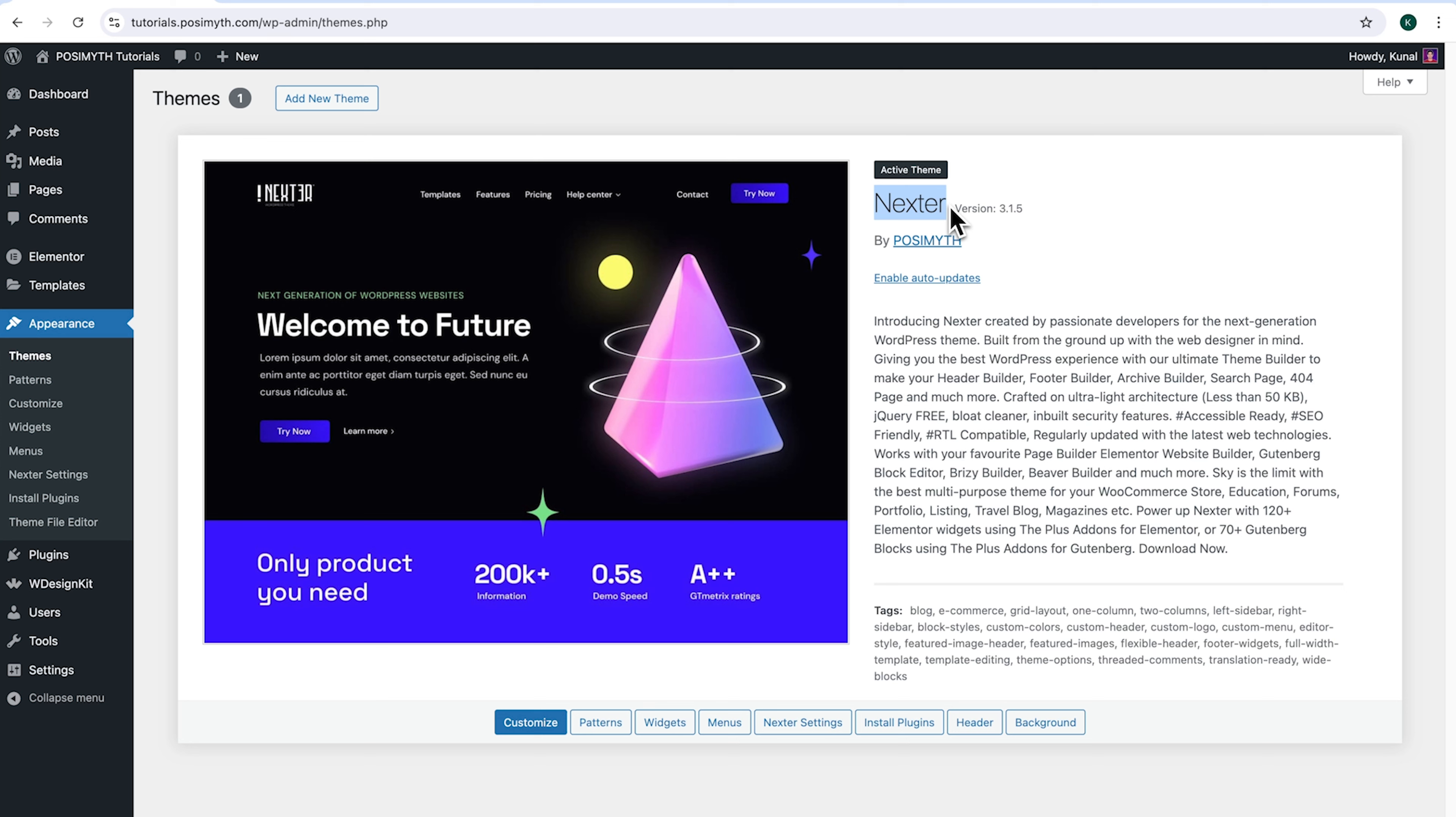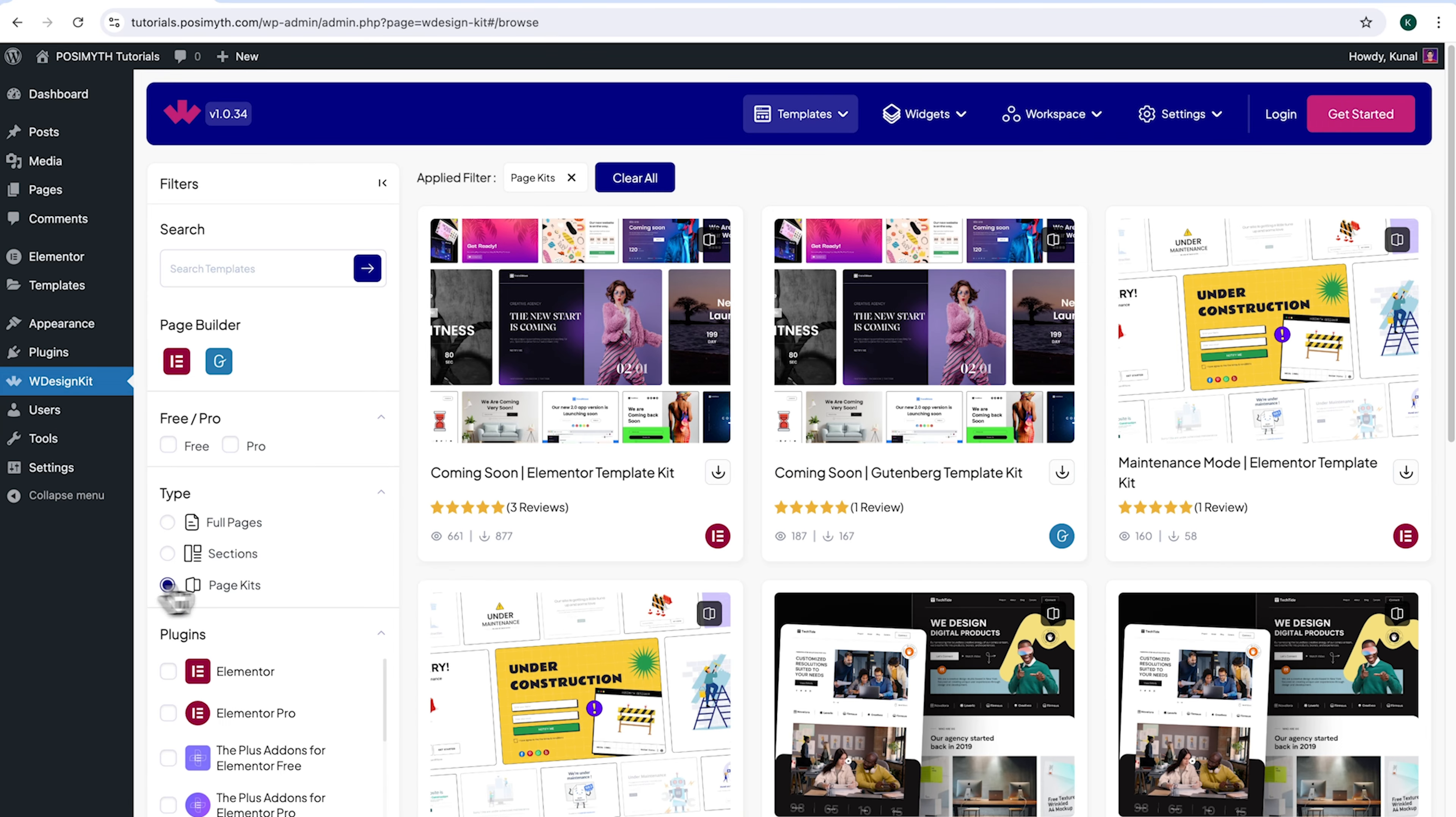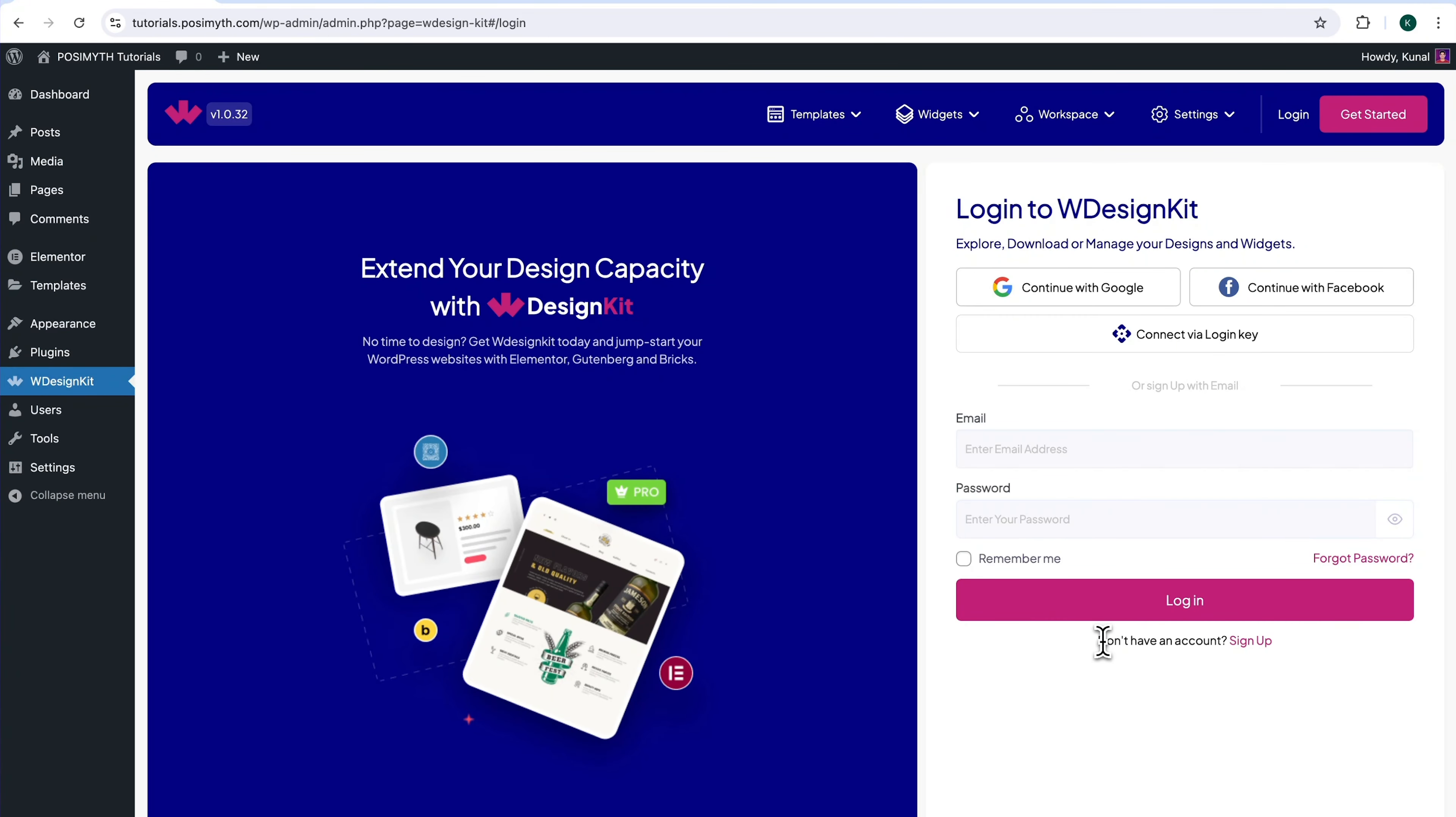Now, in order to use this plugin, we will need to make an account with WDesignKit. Simply come here and click on WDesignKit. Next, up here in the Header section, click on Login. At the bottom here, it's written, don't have an account. Click Sign Up.